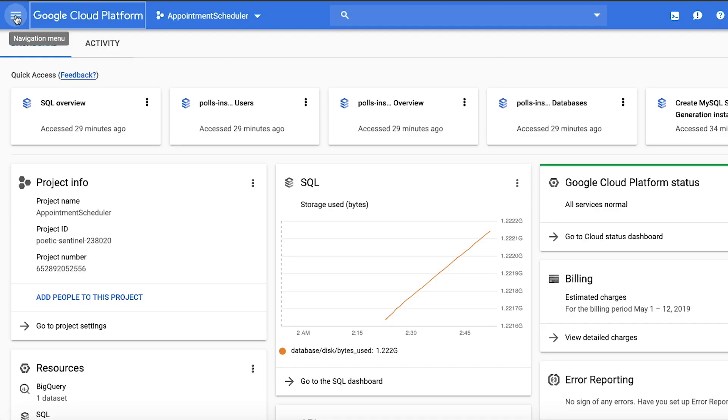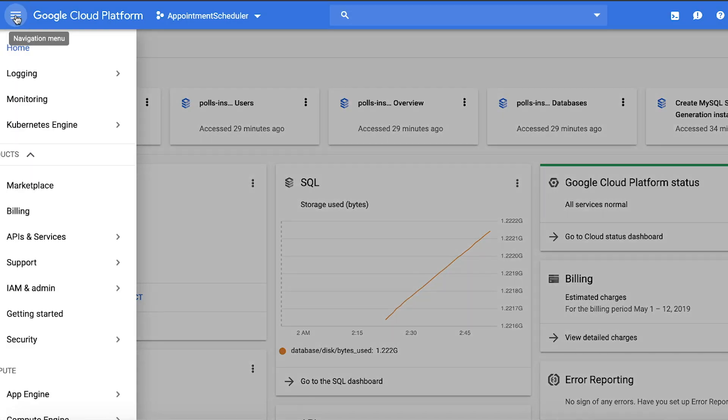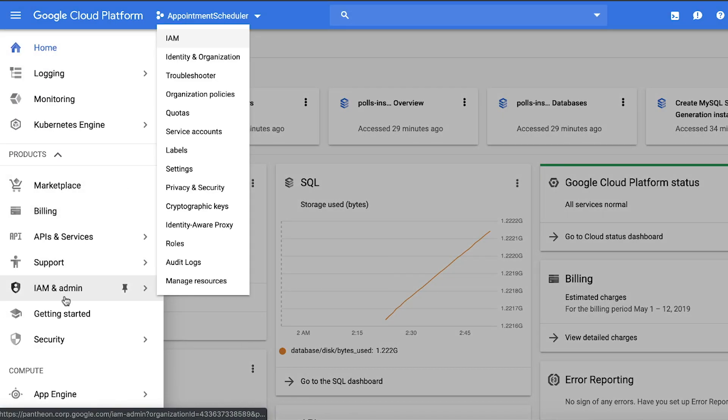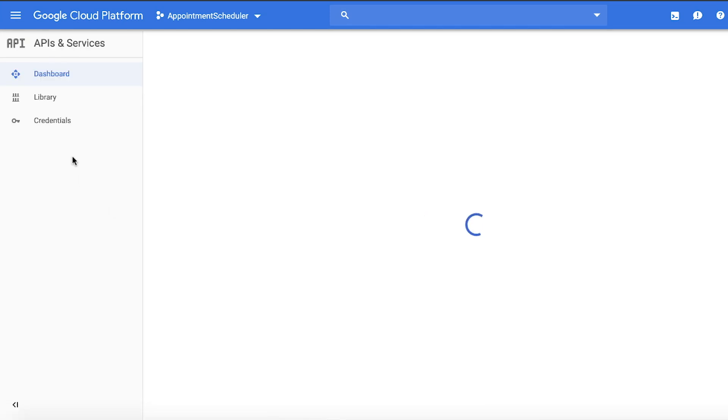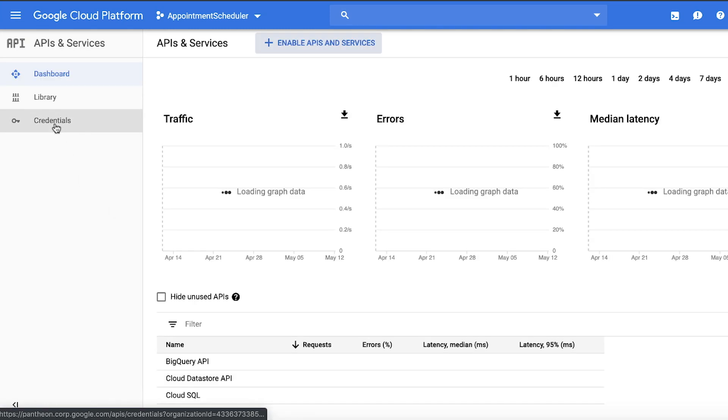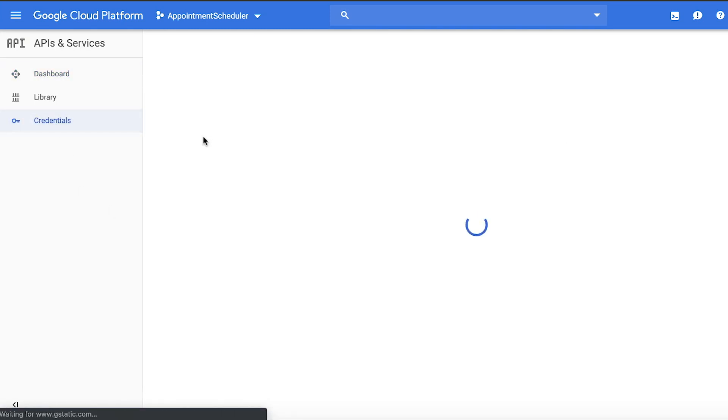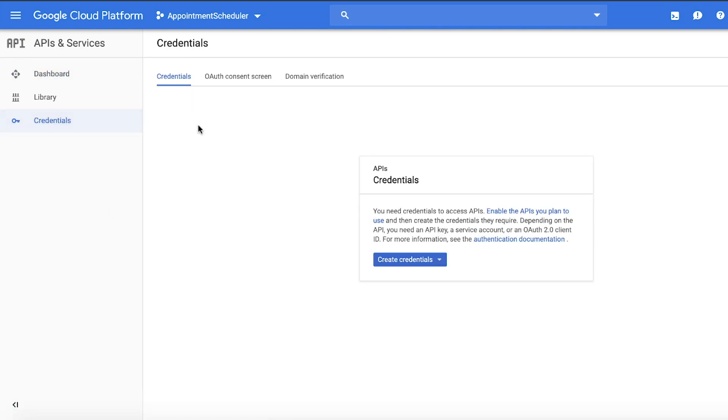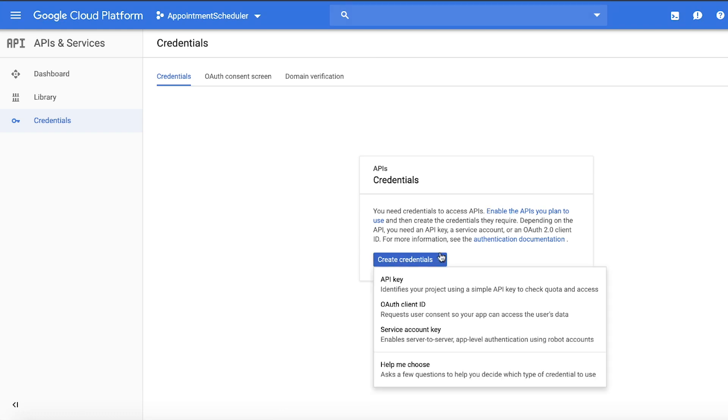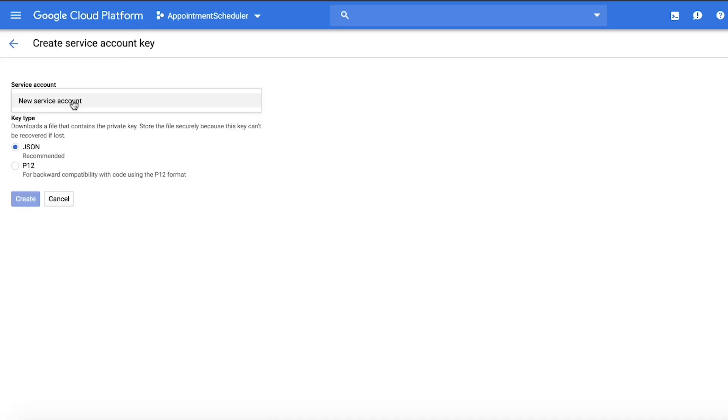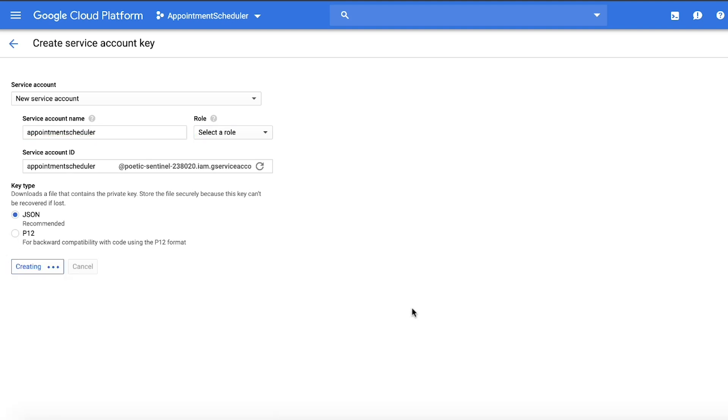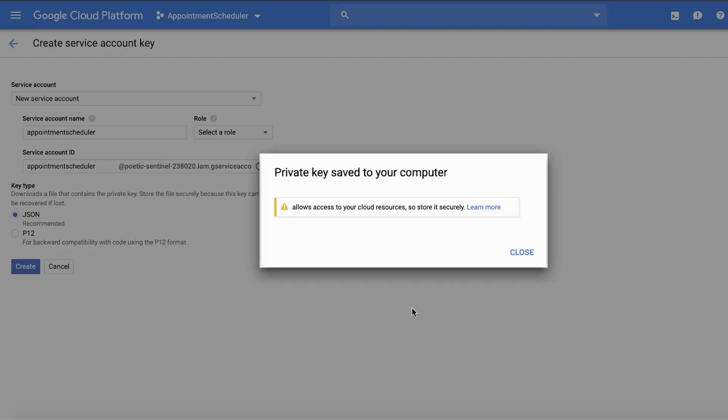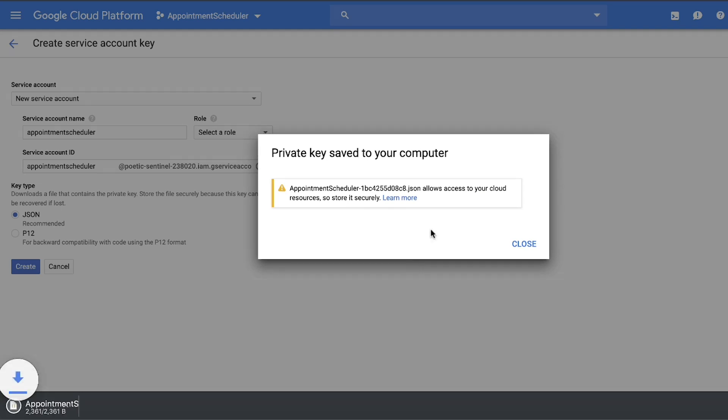While we are in GCP console, let's download the service account key as well. From the hamburger menu, navigate to the API and Services. Click on Create Credentials button dropdown, then select the service account key. Name the key and make sure JSON is selected. Then click Create. The JSON file will then download on your computer.